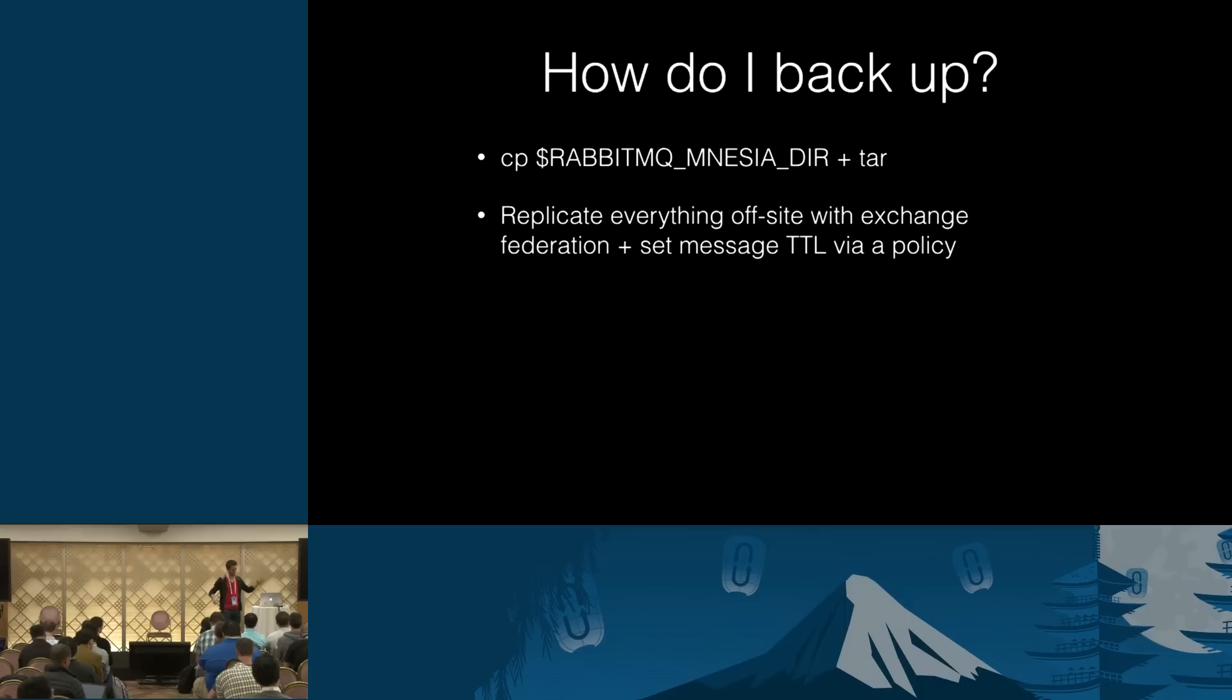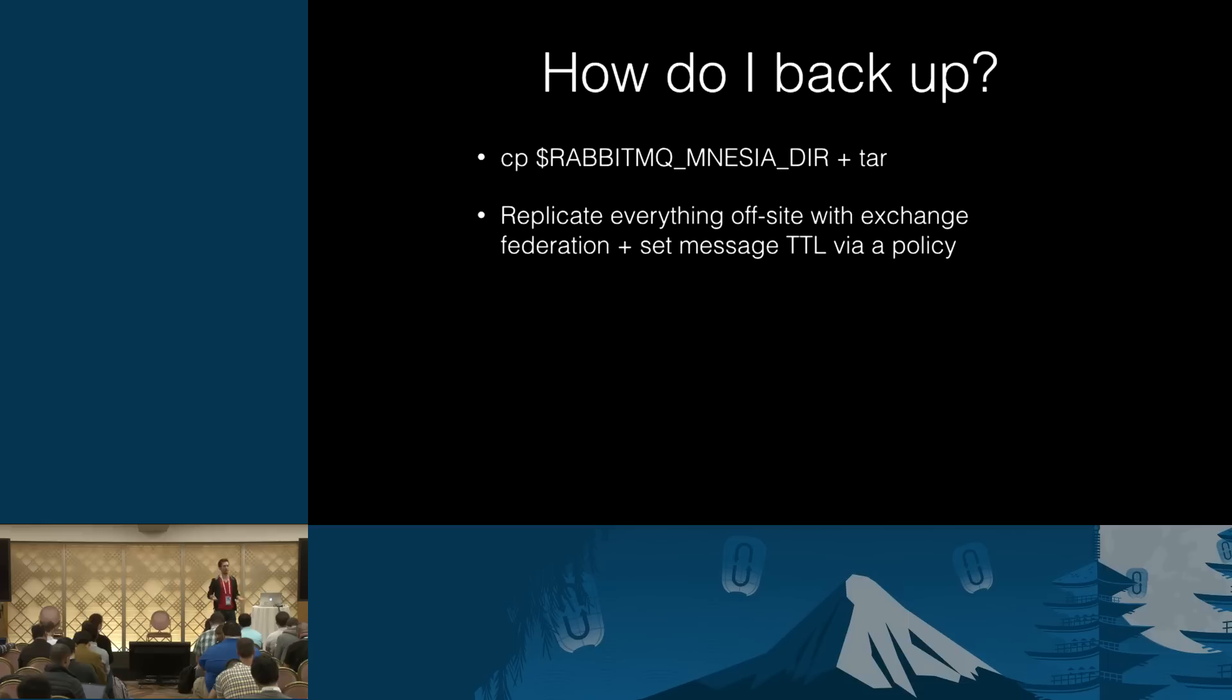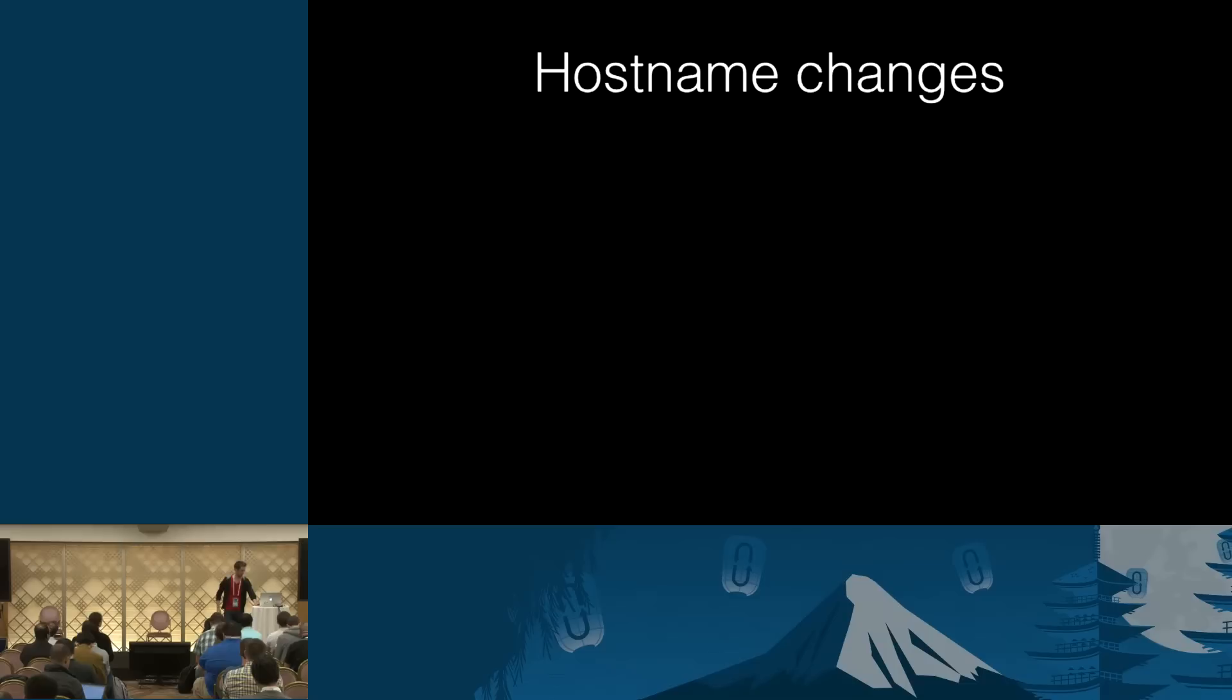Then you import them on this standby cluster. Messages begin flowing there. And then the issue that you're going to have is that they're never consumed, right? They are flowing there. They've been replicated, but they sit there forever. So, to combat that, you set a reasonable message TTL, again, using the policy that matches all queues. Say, two hours, five hours, 24 hours, whatever window you need. And that's it. It has been working fairly well to quite a few users. And, yeah, it may be not pretty, but it gets the job done.